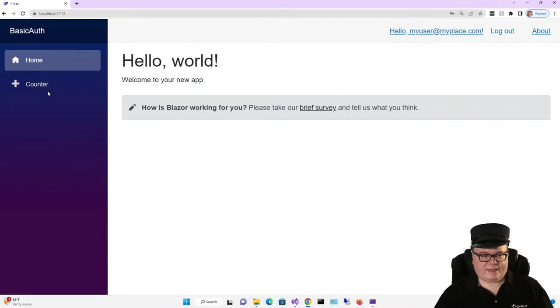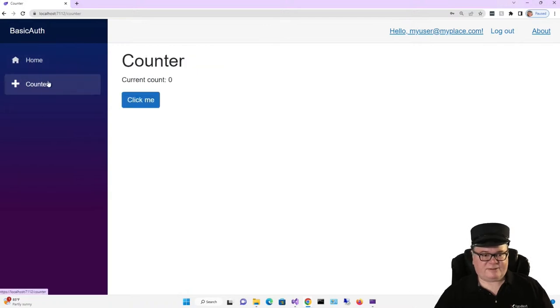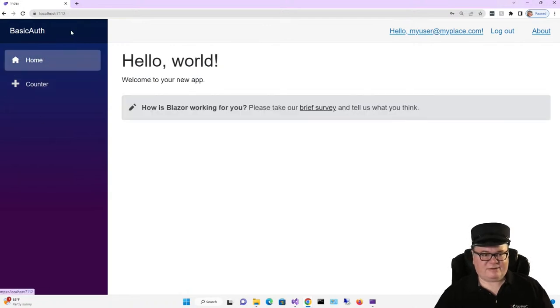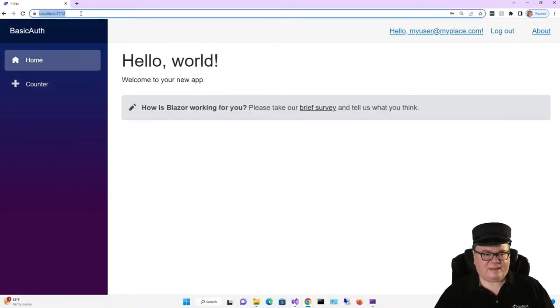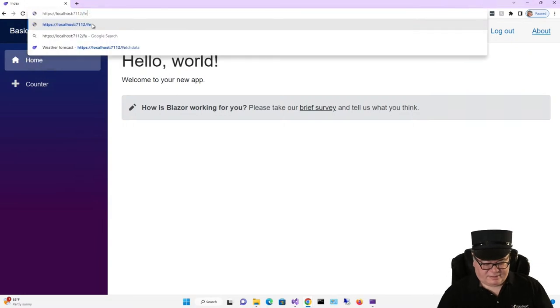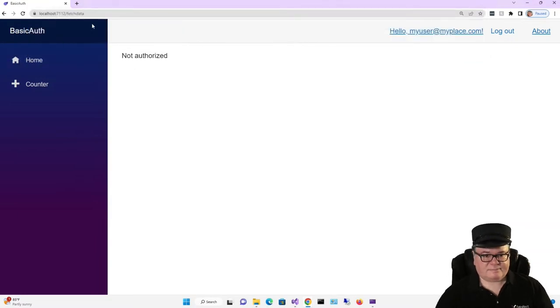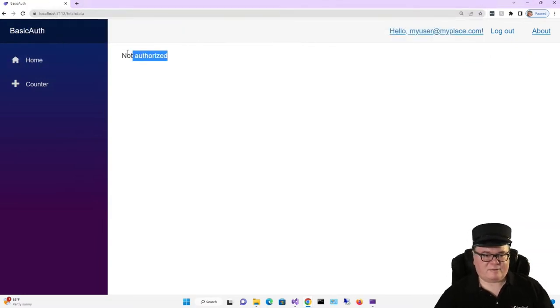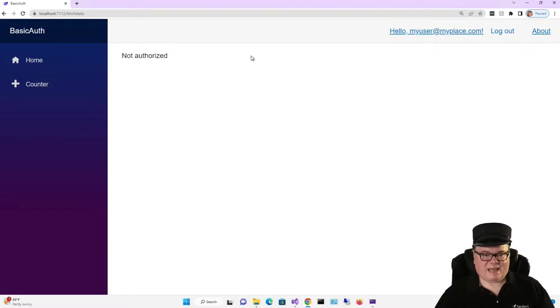I can only see counter, and can I navigate to fetch data? No, I'm not authorized because I'm not in that admin role.